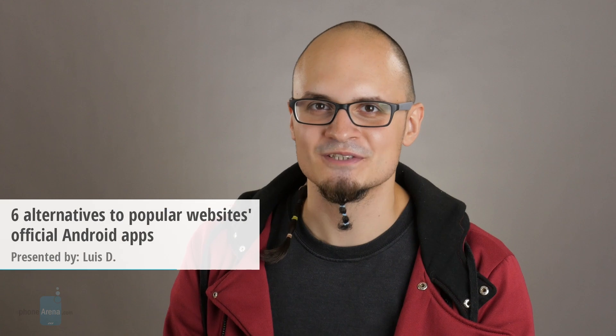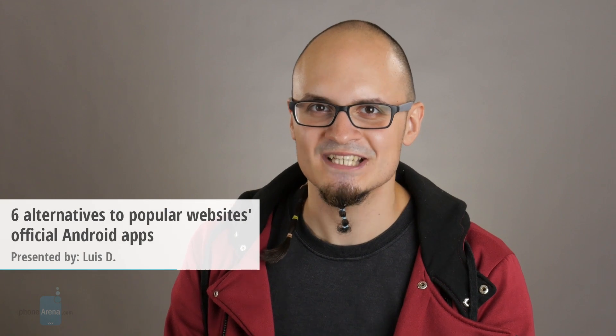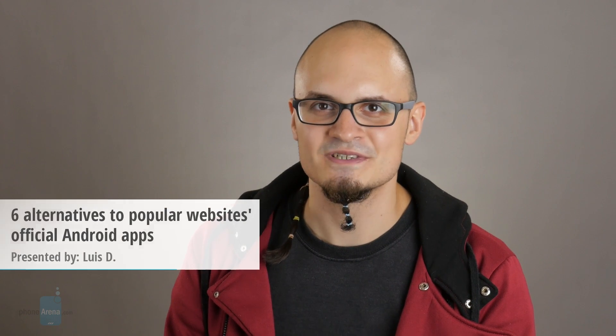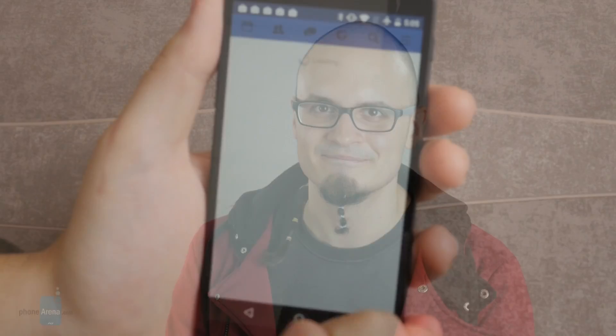Hey guys, Luis from PhoneArena here. In this video we're going to check out six alternatives for the official Android apps of some popular online services that you might be using every day.